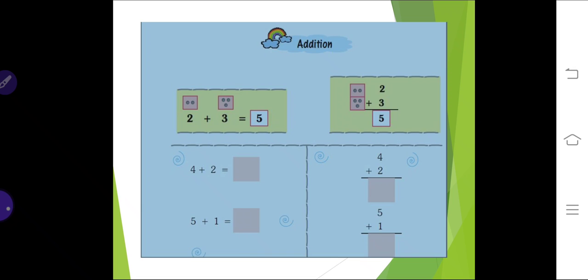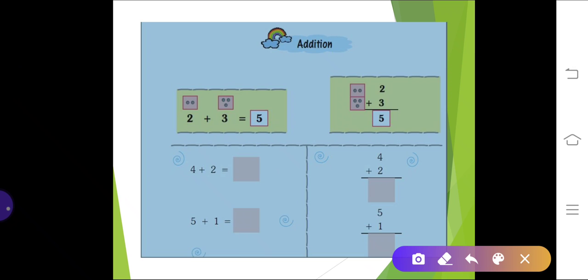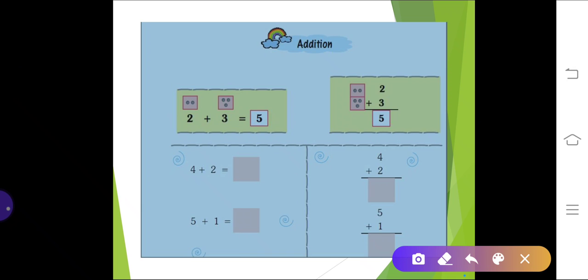Now let's solve the addition of numerals. Addition is denoted by the plus symbol. As you can see, two plus three: two is denoted by two dots and three is denoted by three dots. If you count all the dots you get one, two, three, four, five — so two plus three equals five.